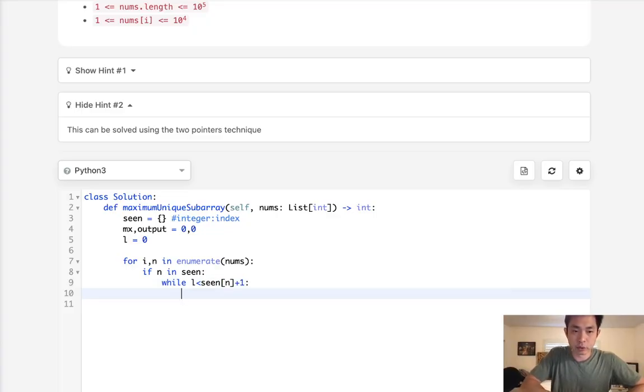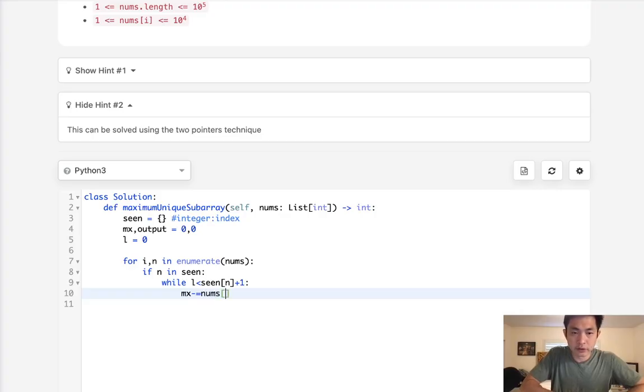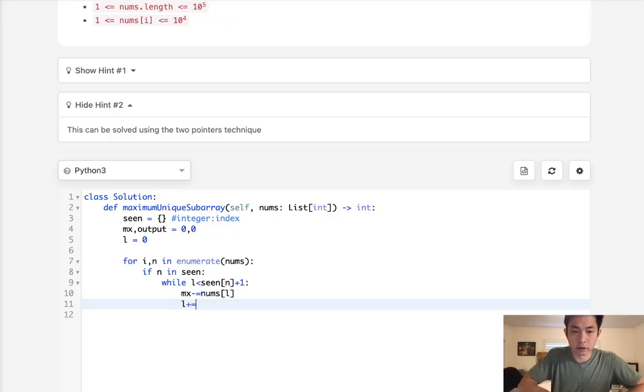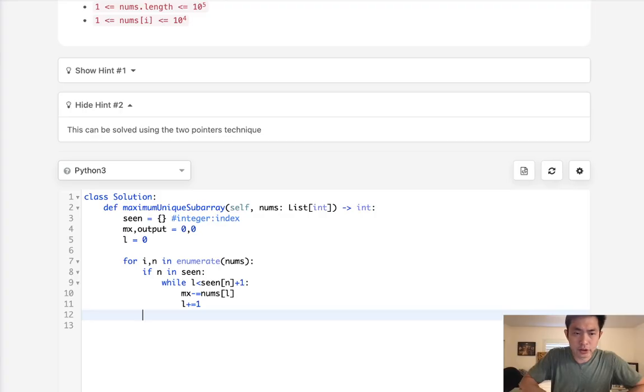And each time we're going to subtract from our max the nums l, and we will increase our l by one. And that should be it.